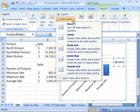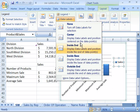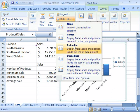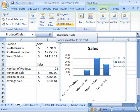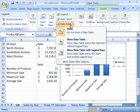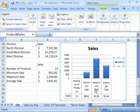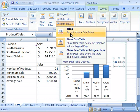The data labels command allows you to turn on or off your data labels — these are the labels you see next to your axis. You can center them, position them inside the end, inside the base, or outside the end. These commands are dependent on your chart type. For the data table command, selecting it allows you to turn on the data table within your chart area, which is the actual worksheet data used to create the chart. To turn it off, select that command again and choose none.